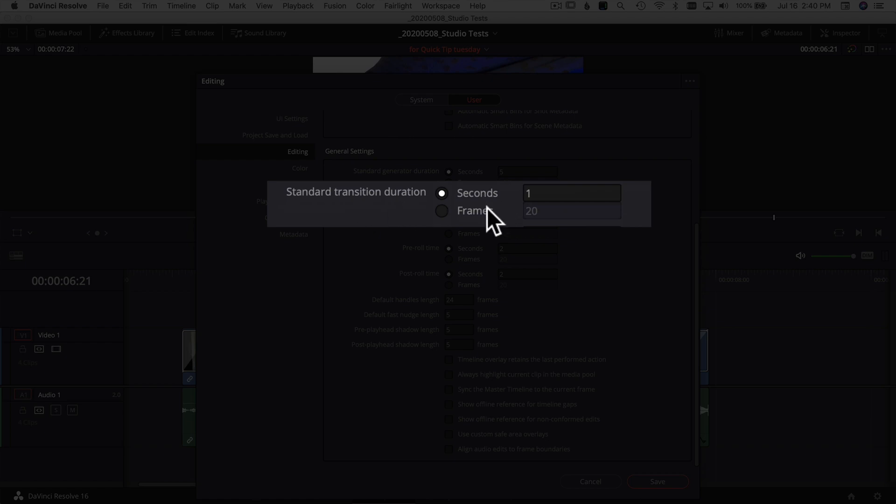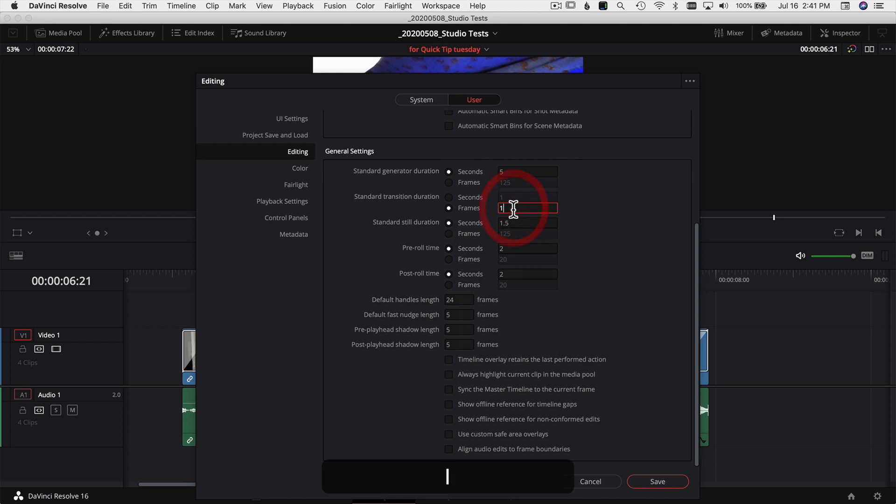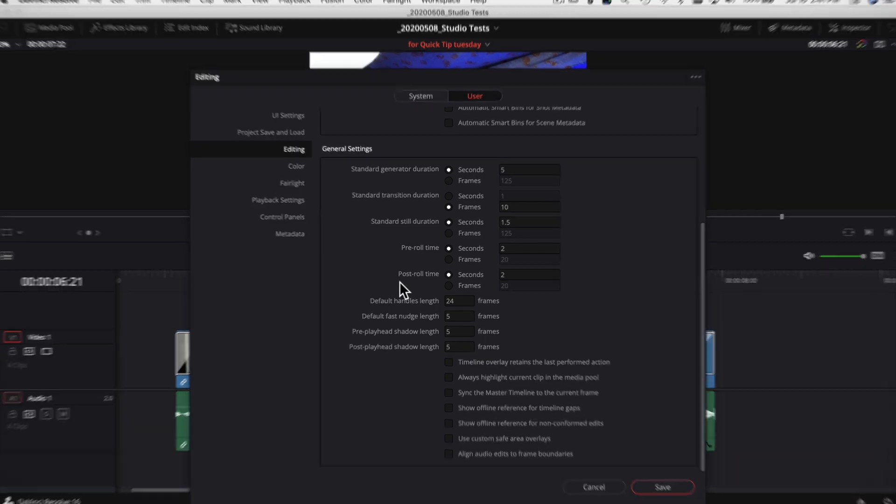So you have the option to set how many seconds or how many frames you want that transition to be, and this is going to be the default setting. You can always adjust them if you need to, but this is just the initial duration when you apply a transition to two clips, whether it's a video clip or an audio clip. So you can see here my default is set at one second, but you can change it to any number of frames you want. Say I want to do 10 frames, then this setting is going to hold true for all of your projects because anything you set in this preference panel here is going to stay true for all of your future projects.